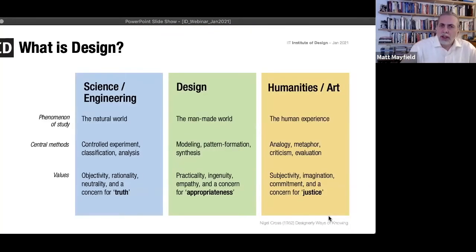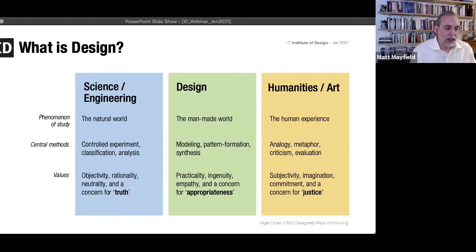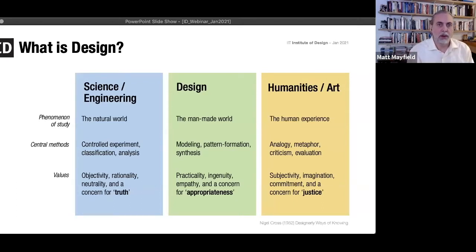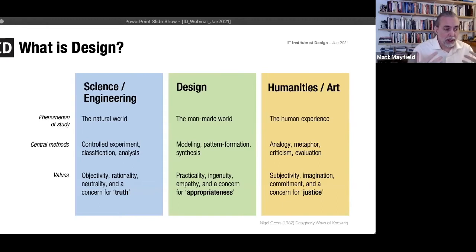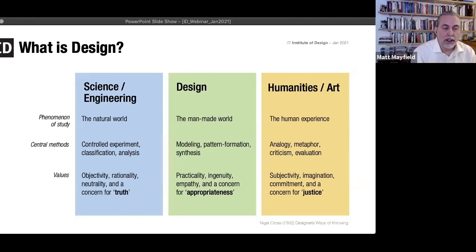We need to take a moment to talk about design. I'm assuming most of you have a little bit of an understanding of what design is, otherwise you wouldn't be here, but I found it helpful to take a moment to back up. This model is adapted from Nigel Cross. He talks about ways of knowing — how do we understand the world? He posits that design is actually a different way of knowing, as opposed to science or art. Science is focused on objectivity and rationality; the arts are focused on experience, subjectivity, and imagination. We are kind of in between, and we borrow from both.